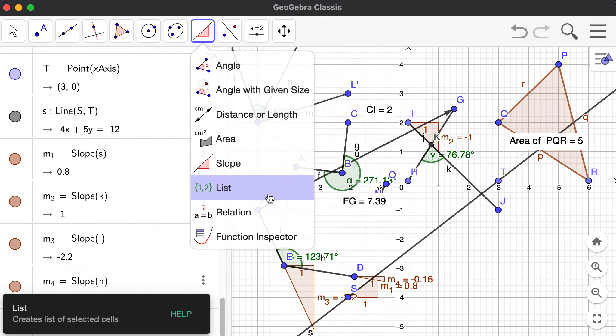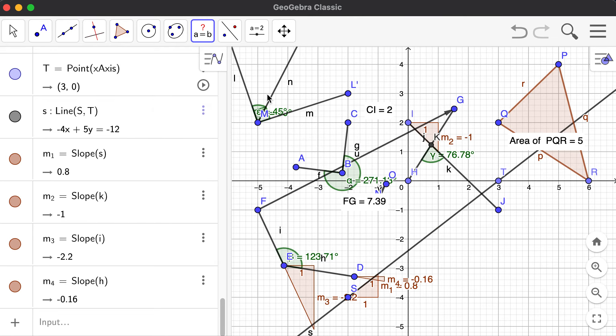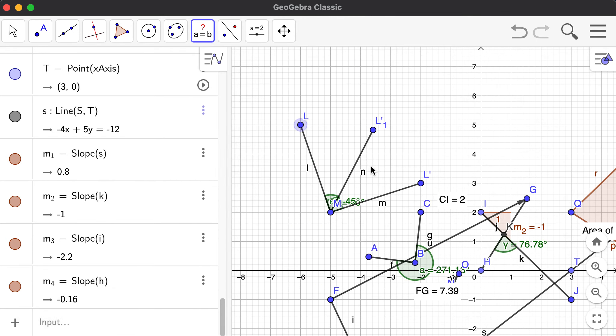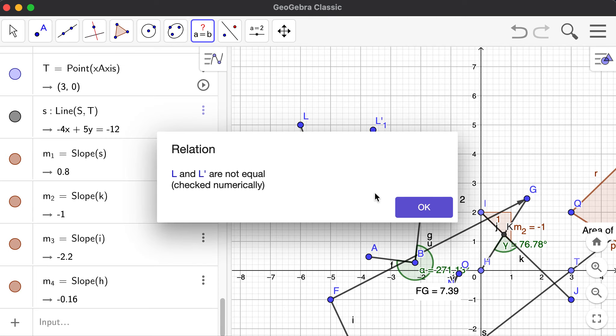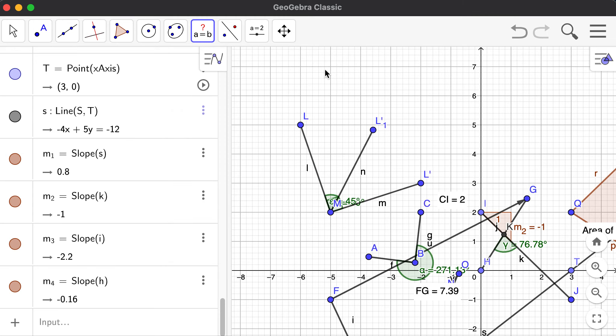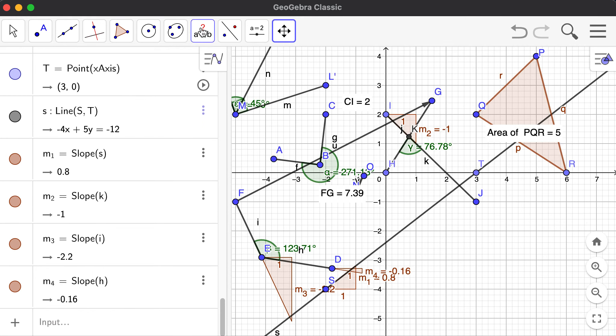These remaining tools are not critically important for our purposes, but you can also create lists of selected cells. The relation tool shows the relationship between two objects: for instance, point D and point J are not equal. If I choose point Q and triangle T1, it says Q lies on the perimeter of T1.